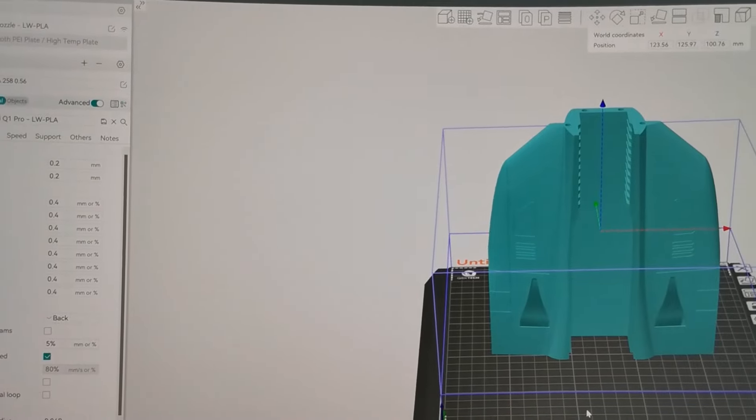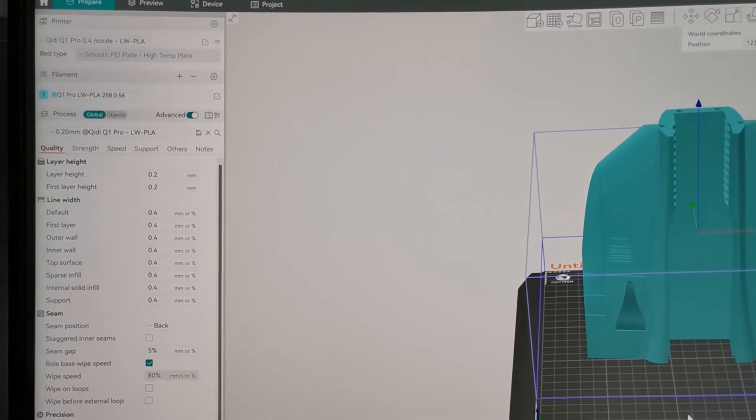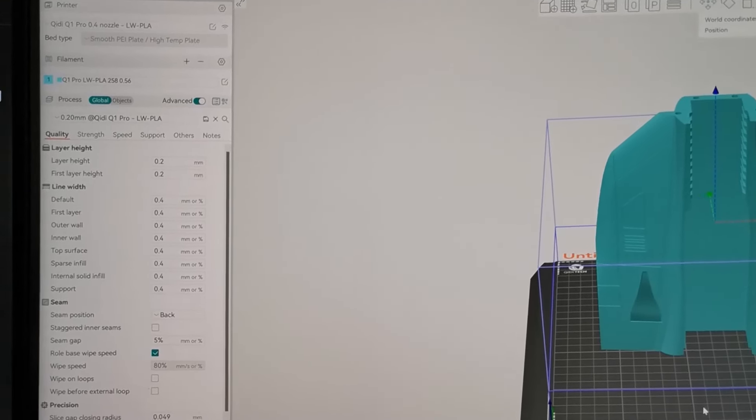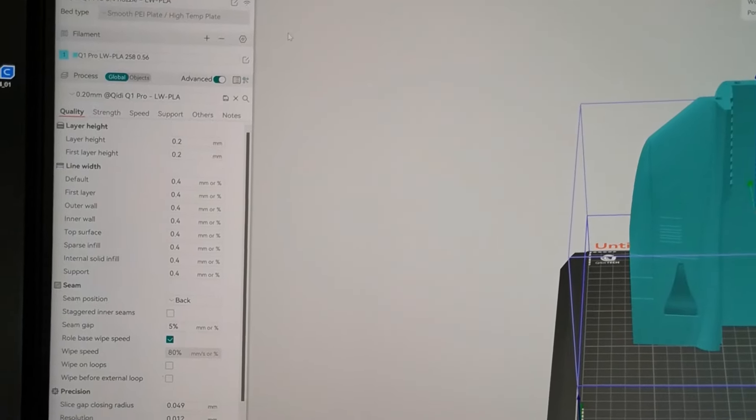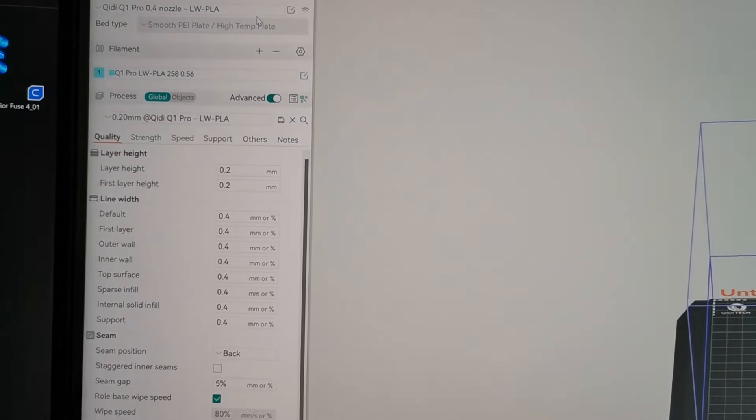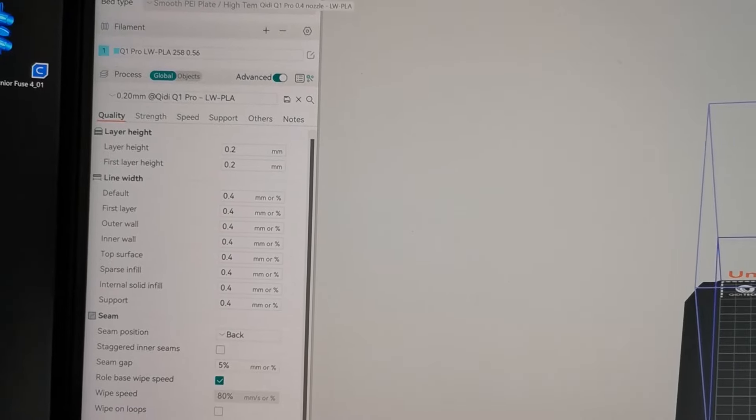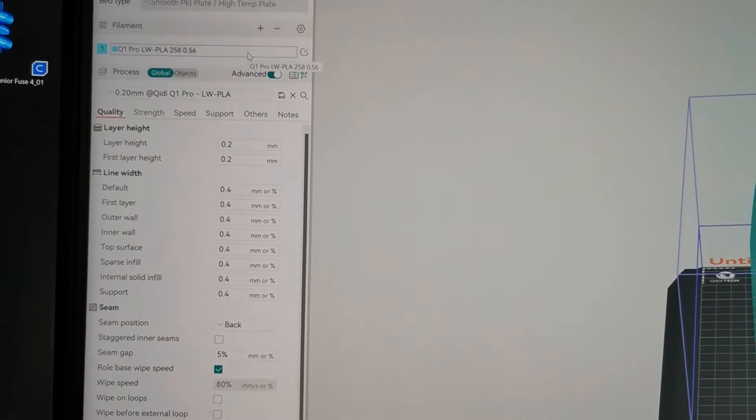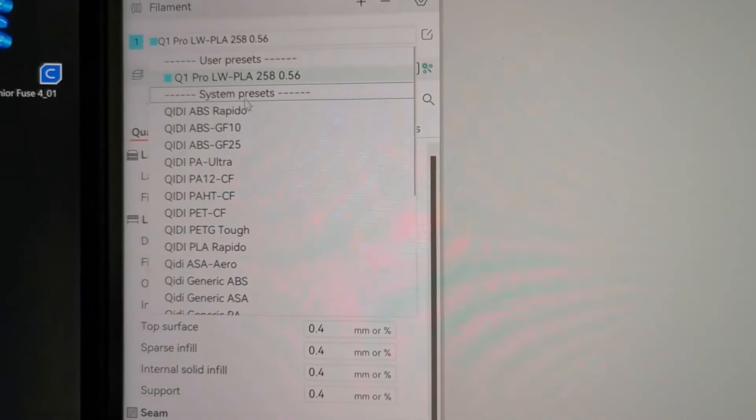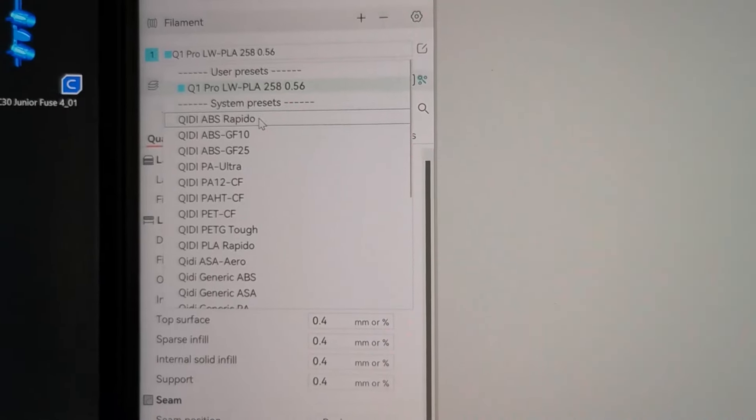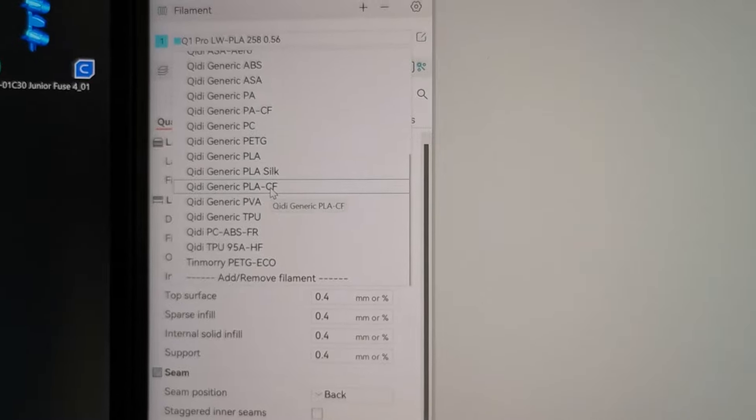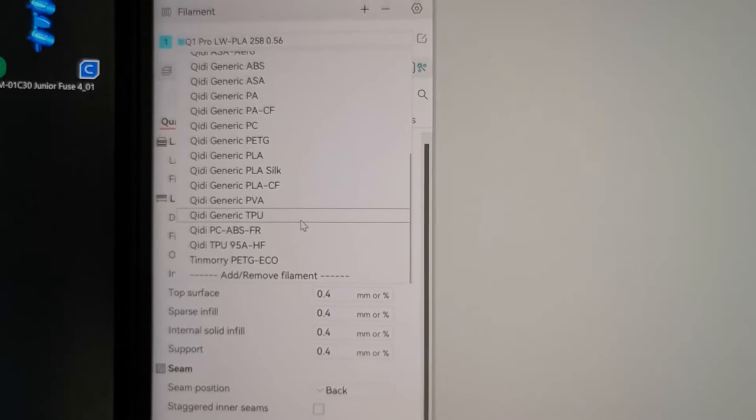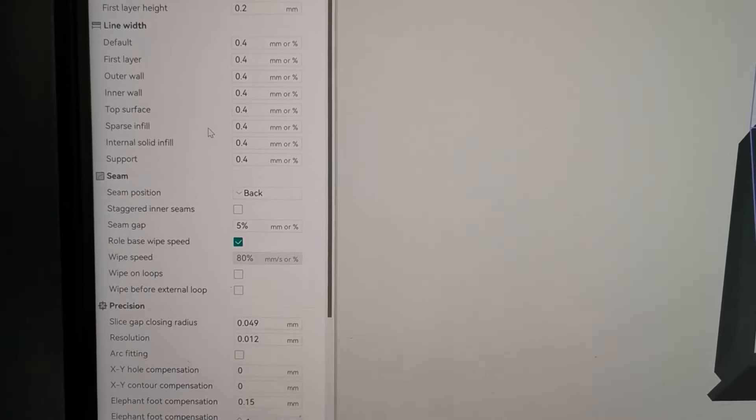The version I got has Orca Slicer, and this is a very nice slicer. It's mostly the same as the Bamboo slicer. You have to select the Q1 Pro. I already made a lightweight PLA profile, but there are also some other profiles. These are all default profiles that are already inbuilt for ABS and different materials. There are quite a lot of different materials that are pre-set, that's very nice.